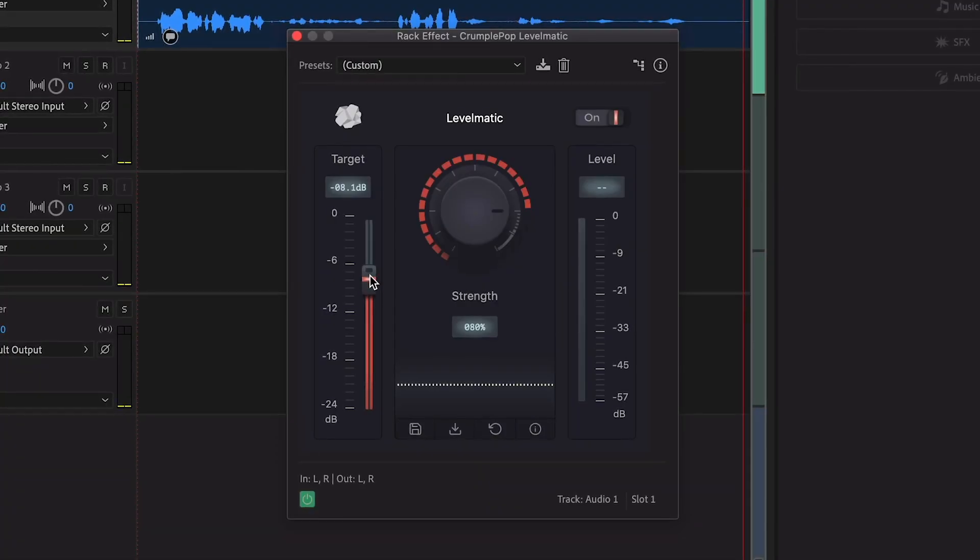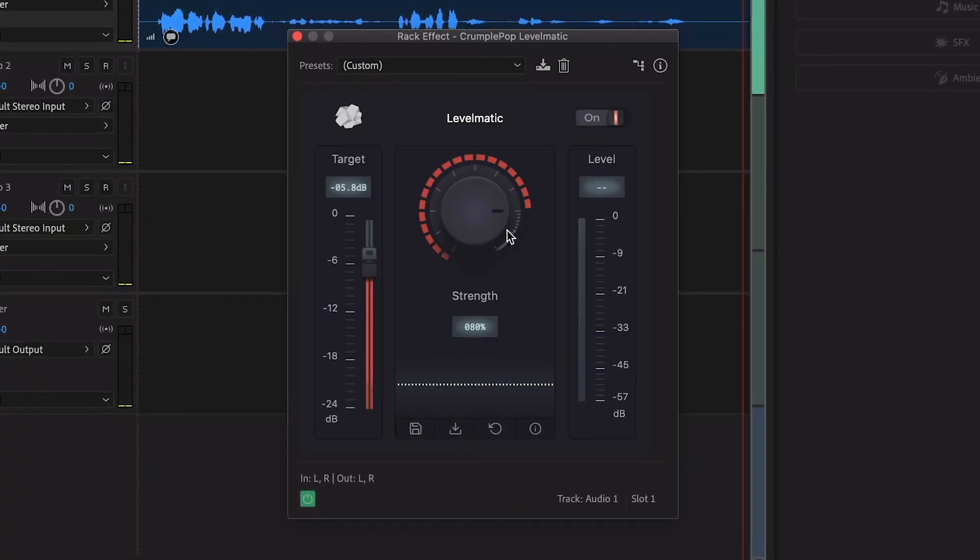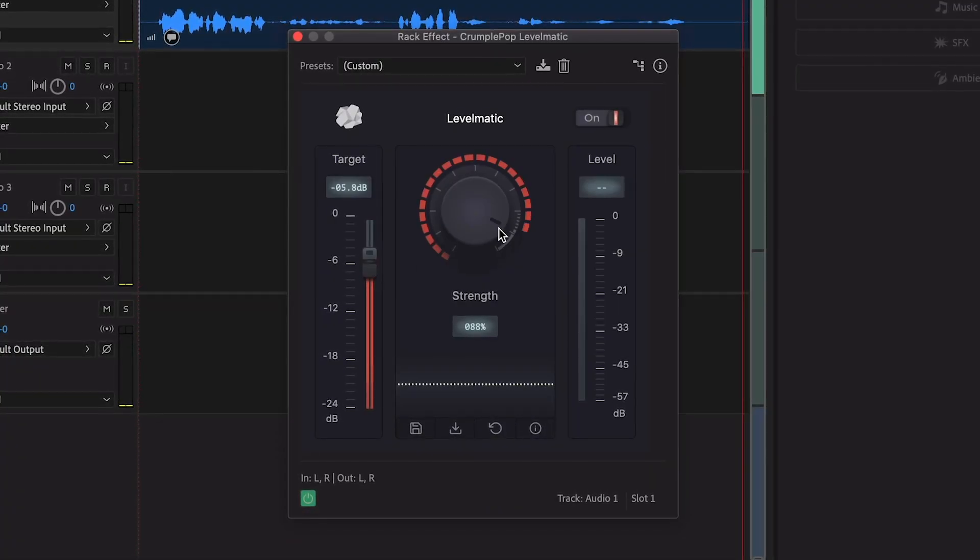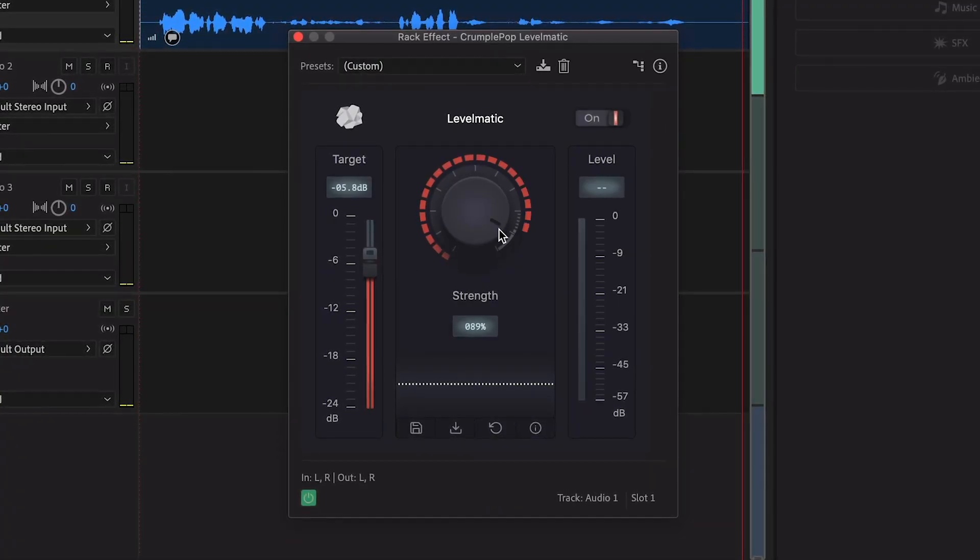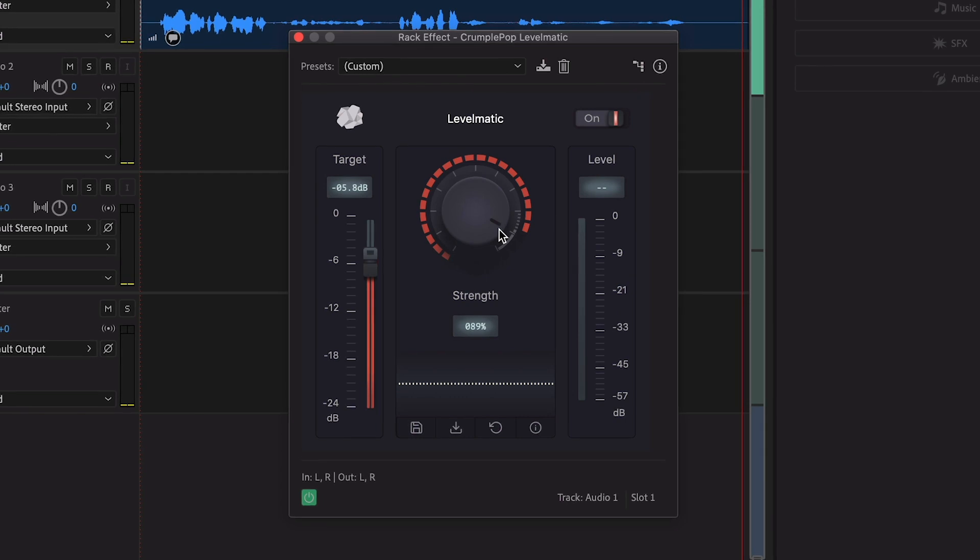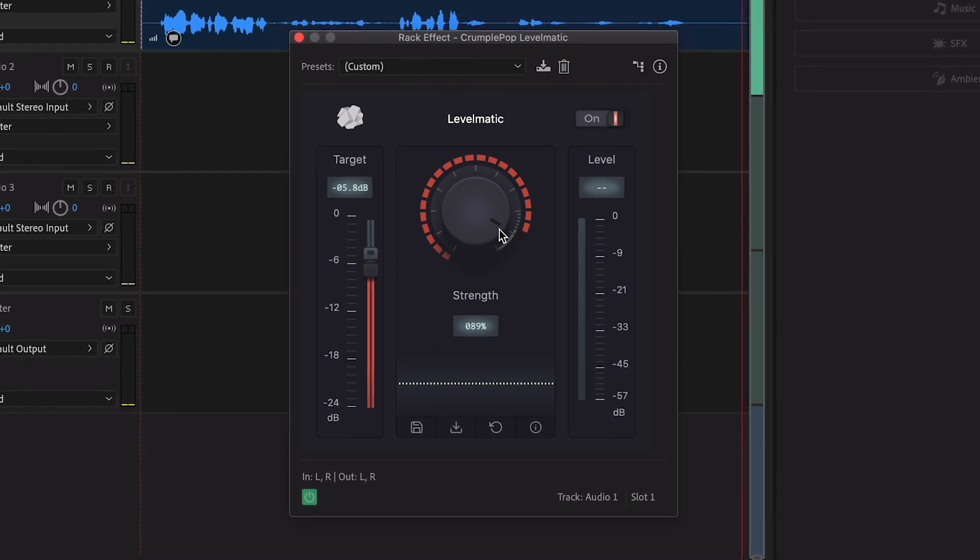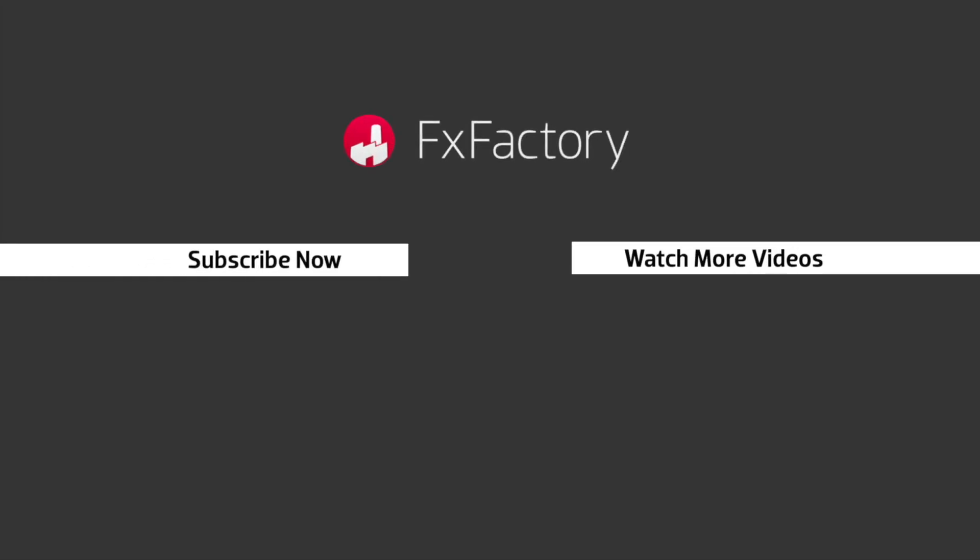Crumplepop Levelmatic is a powerful plug-in that is a must-have for any video editor. FX Factory offers a huge selection of great effects. And if you don't have them yet, I suggest you go try them out at fxfactory.com. Subscribe to this channel for more great videos every week.